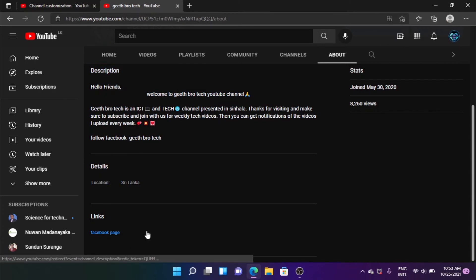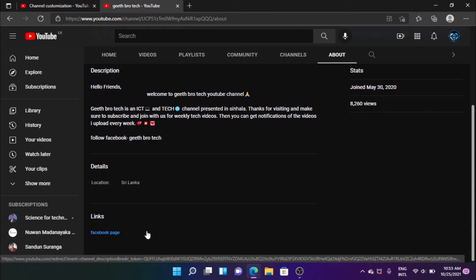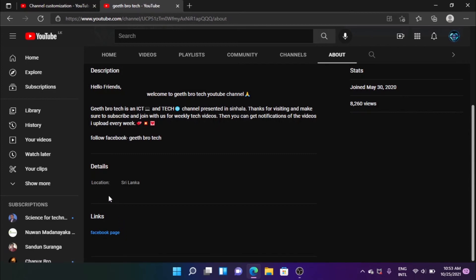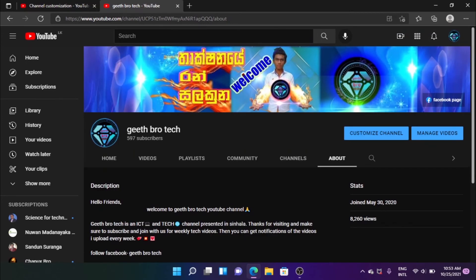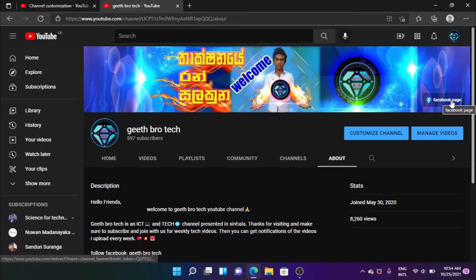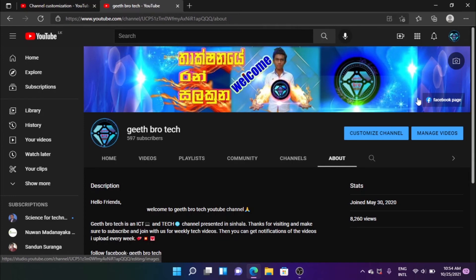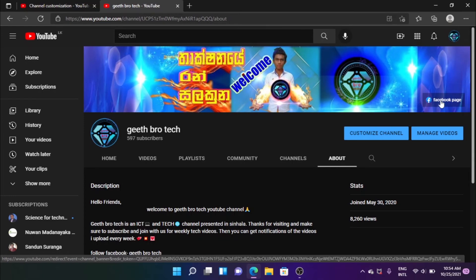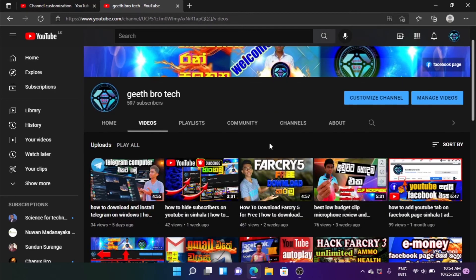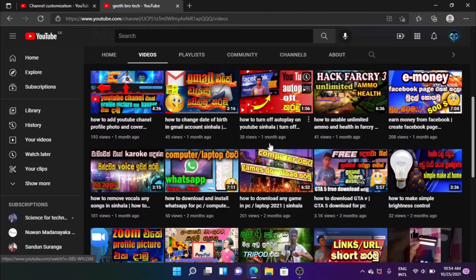If you click on the website, you can click on the email address. If you click on the link, you can click this description below. You can click on the link and subscribe to my channel.